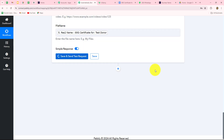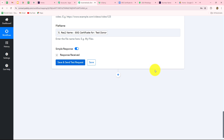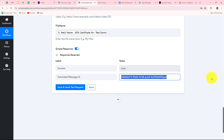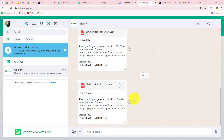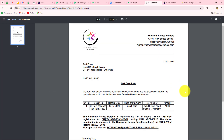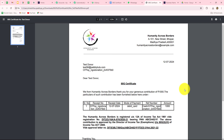I click 'Save and Send Test Request.' The response status is true and we receive a message ID, confirming the WhatsApp message was sent automatically. Checking WhatsApp, the message has arrived. When the donor opens the attached certificate, a PDF document opens correctly. Our entire connection is absolutely successful.